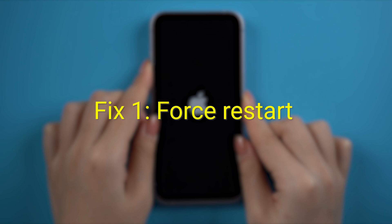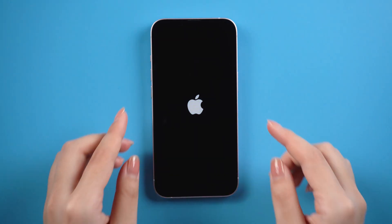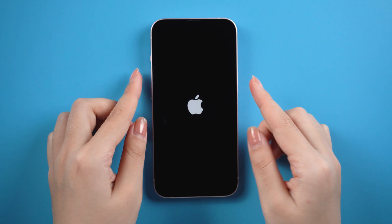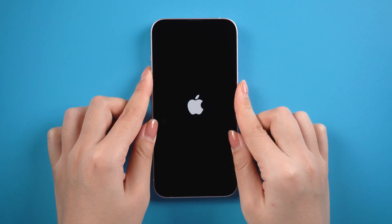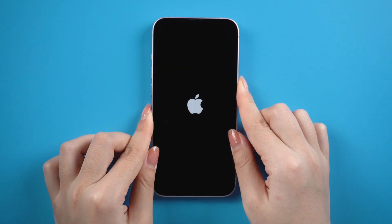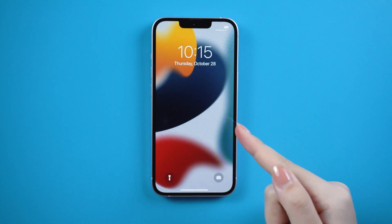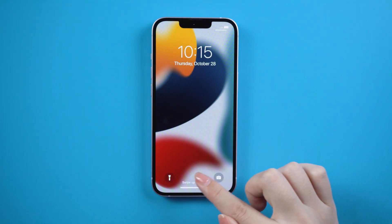Fix 1: Force restart. Here's how to force restart your iPhone. For iPhone 13, press and release the volume up button, then press and release the volume down, then press and hold the side button. Just like this. Then you will return to the home screen.